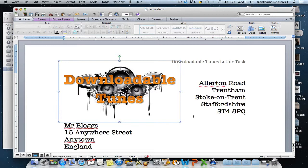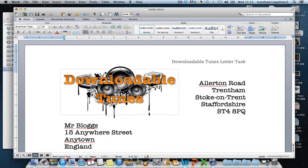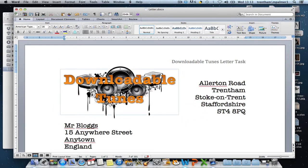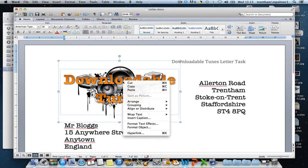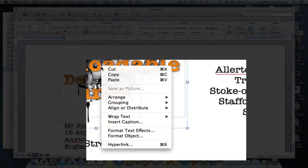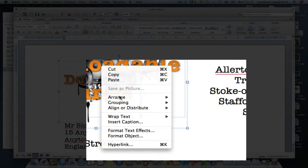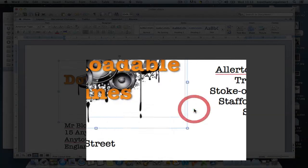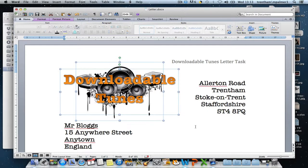To ungroup the objects it's exactly the same process. We're going to right-click on our grouped object, select grouping, and this time select ungroup. And there you go — that's how to group and ungroup objects.